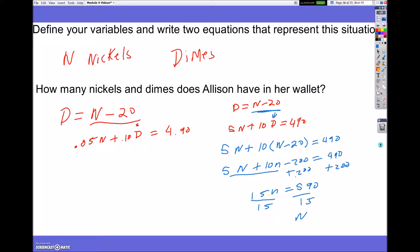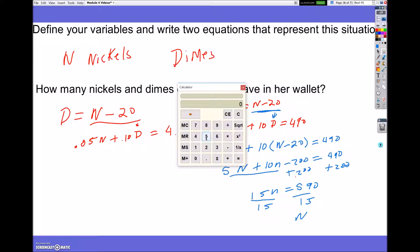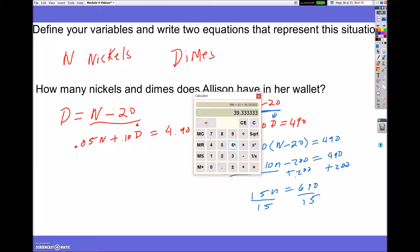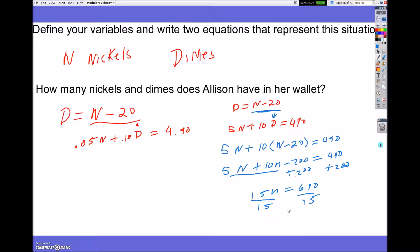When I divide both sides by 15 — let me bring up my calculator quickly — 690 divided by 15 equals 46. That means I have a total of 46 nickels.